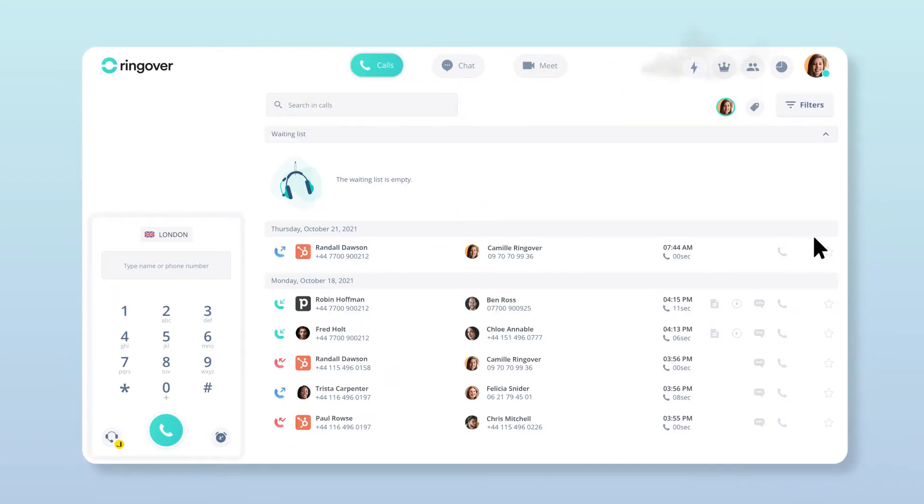Now, before we get too carried away with all of this power at your fingertips, let's go over the different ways to use the PowerDialer.